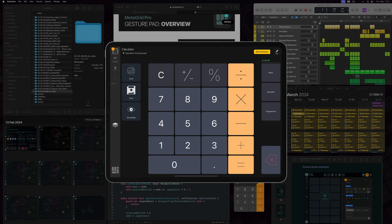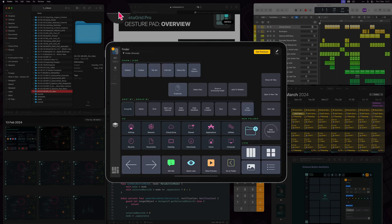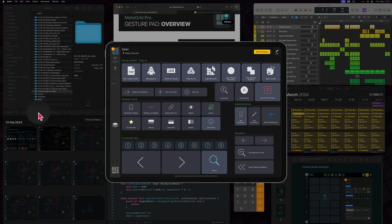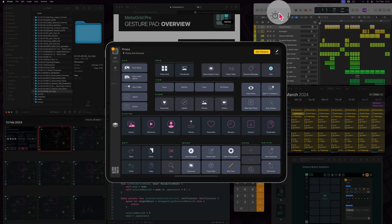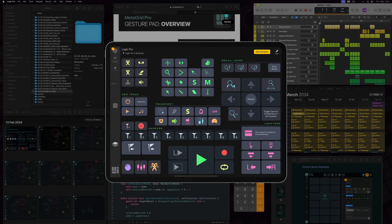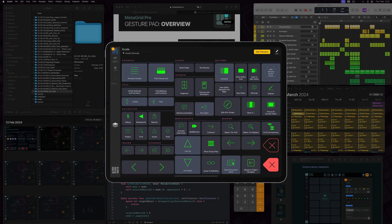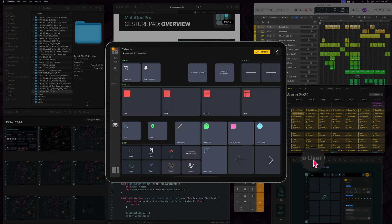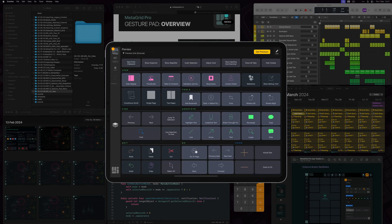As you navigate between applications like Finder, Safari, Photos, Logic Pro, Final Cut or Xcode, MetaGrid Pro responds dynamically, presenting you with tailored presets that simplify your workflow.